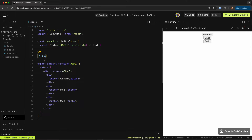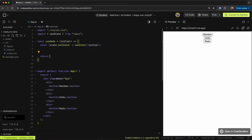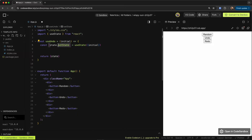When I want to undo, I check the pointer — if it's not at the beginning, I can go back, so I move the pointer back and return that value. The same goes for redo: I can move the pointer forward. But if I'm at the end, I can't redo because there's nothing left to go forward to.